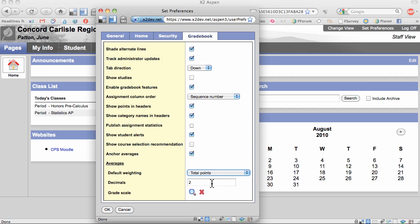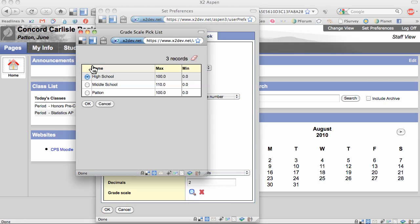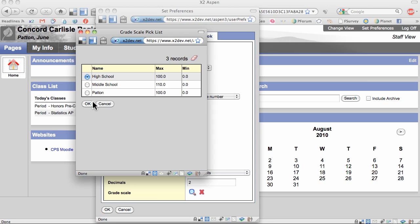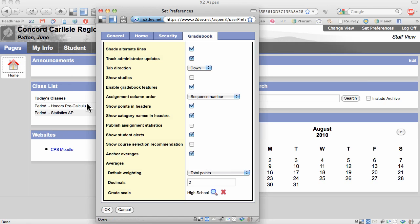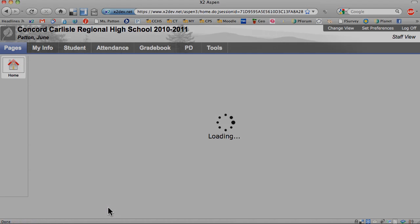Decimals is simply the number of decimal places that Aspen displays for assignments and for averages. And for grade scale, I'm going to click here on the magnifying glass. I'm going to select the high school grade scale. I have a custom grade scale that I made some time ago, but I don't use it anymore, so I'm not going to select that. I'm going to click on OK here, and then OK here, and now I'm done.